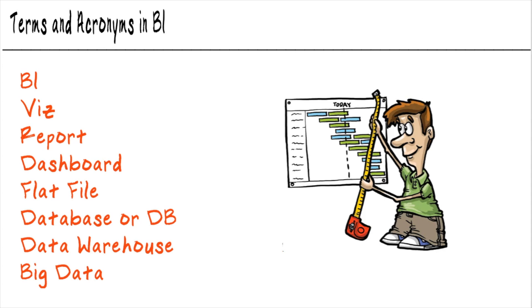Viz. Viz is short for visualization, and this typically means just one specific chart that we have drawn out using data. This is more common in the Tableau community than the Power BI community, but it is an interchangeable term that's just generically talking about all of the different types of visualizations.